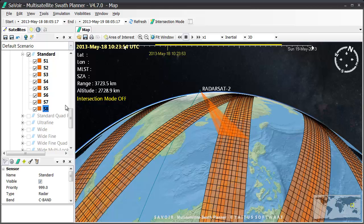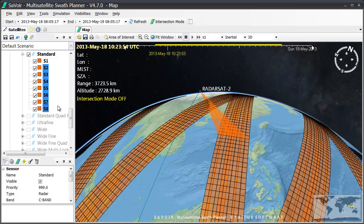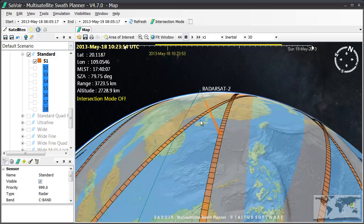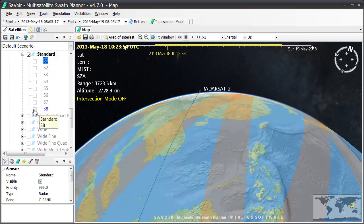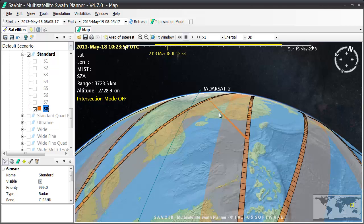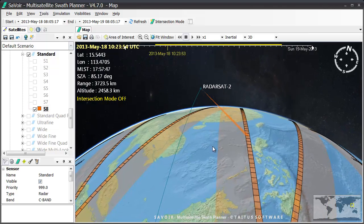I will turn off the display of the swaths, leaving only S1 on. As you can see, the beam projection of S1 is closer to nadir, whilst S8 acquires the data with a greater slant or incidence angle.